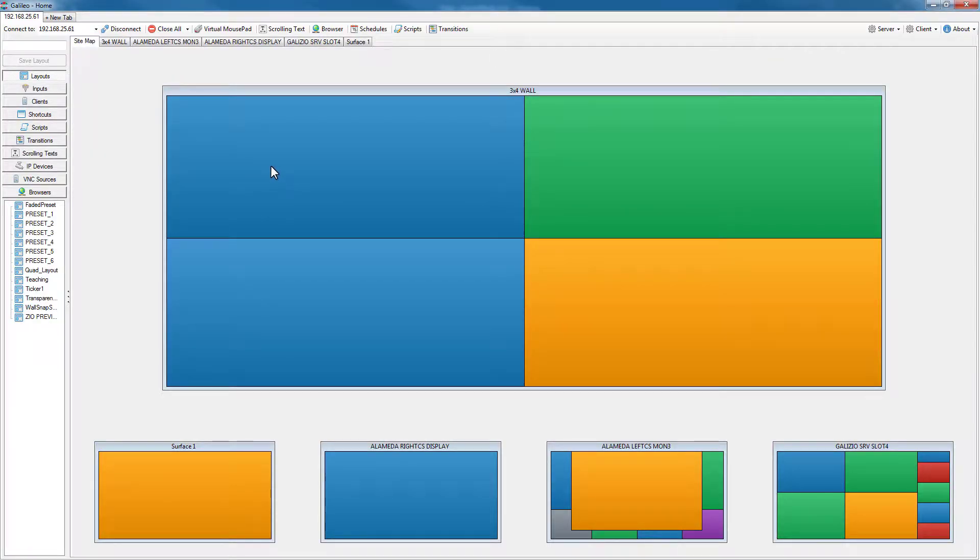Once you're connected to the Galileo, the control client shows you the site map of all your outputs and how they're currently configured.